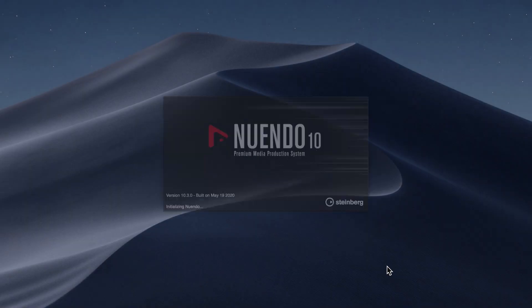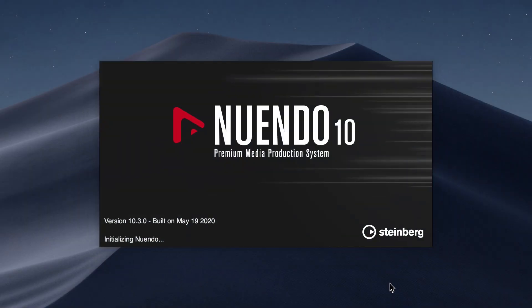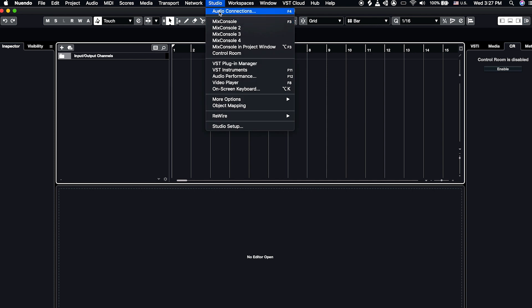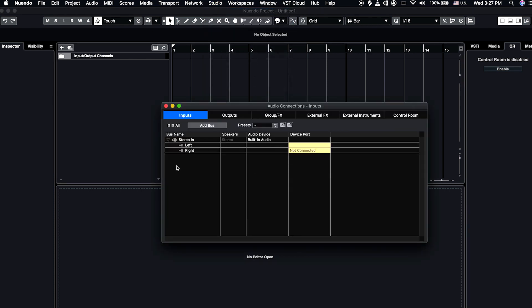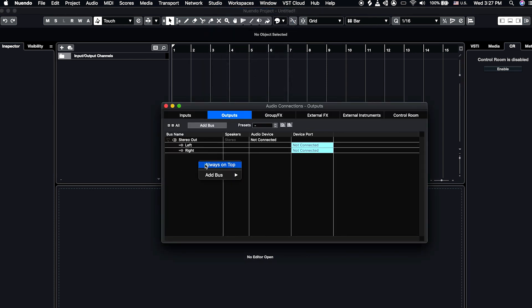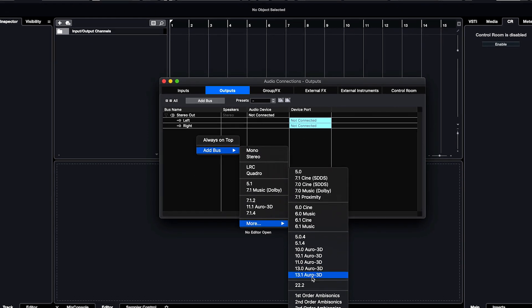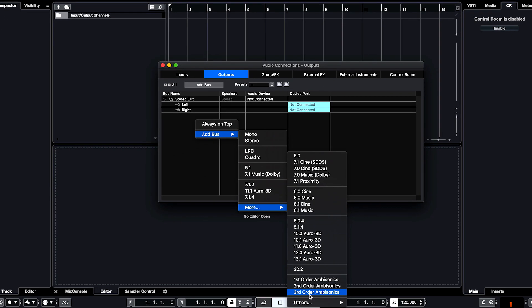Alright, let's get started. We'll start with a fresh session. First, click on Studio Audio Connections. In your Output tab, right-click to add a bus and select 1st, 2nd, or 3rd order Ambisonics.